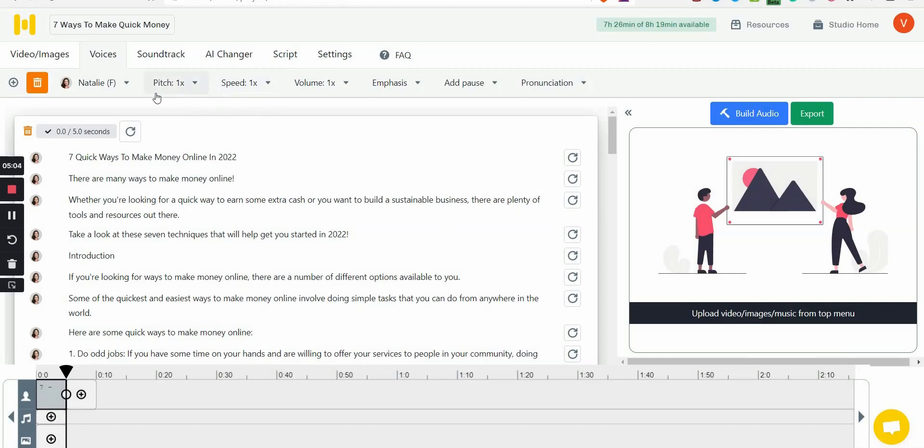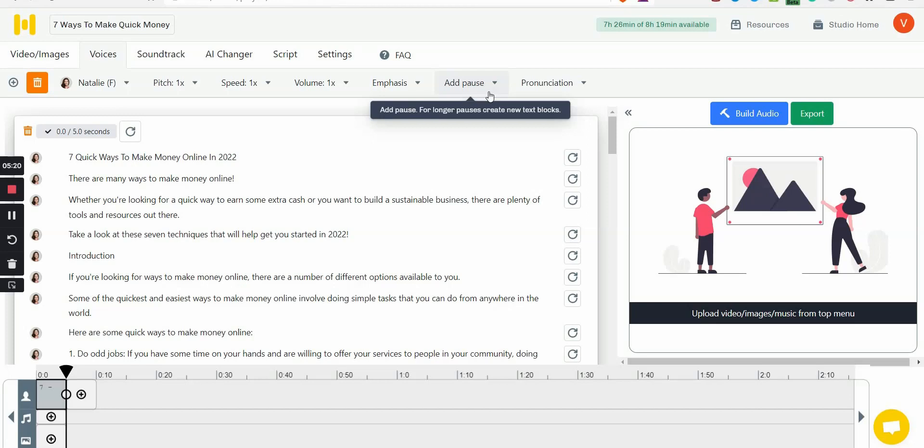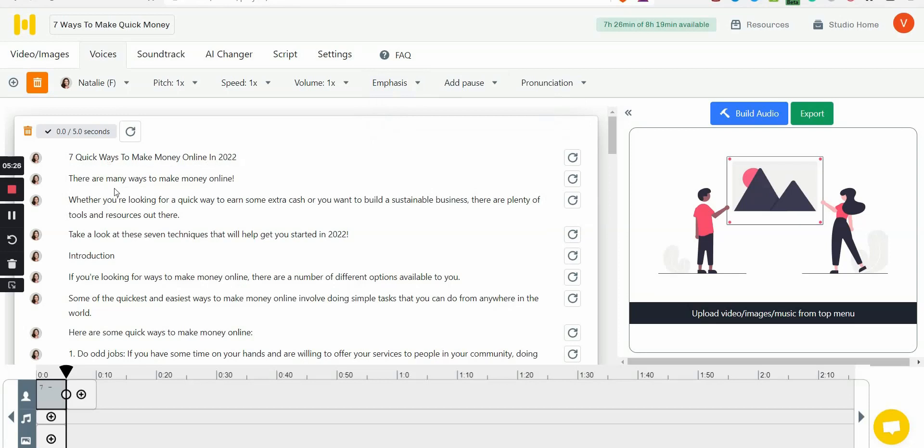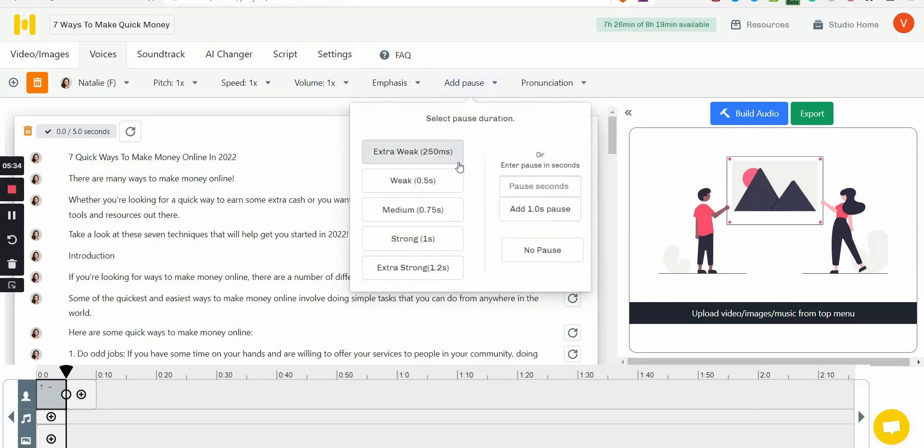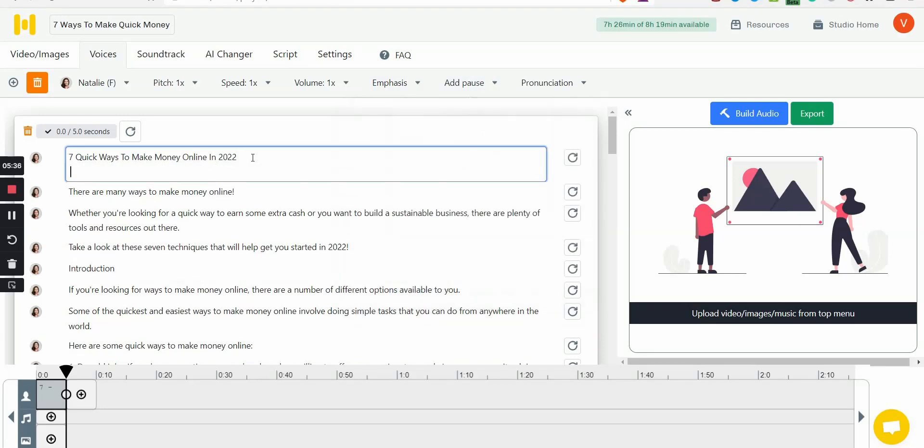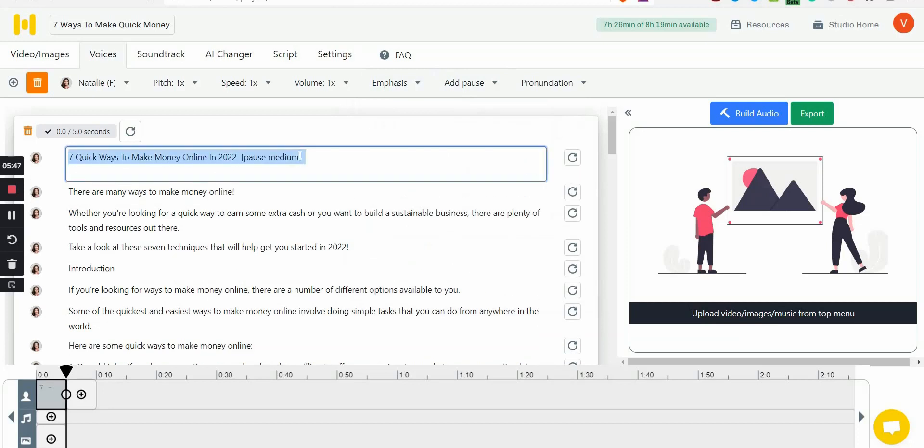Next is you can control pitch - how high or low - the speed, the volume, emphasis, and the pause. And you can even add pronunciation, but the pause is very important. So a lot of text-to-speech just go: Seven quick ways to make money online in 2022, there are many quick ways to make money online. There's no pause, so you can tell it's not a real human. But this one you can add pause. So the way you do that is you select where you want to add a pause, scroll down and select like how long the pause you want to be. I typically choose medium.